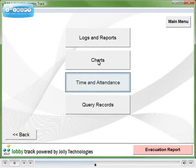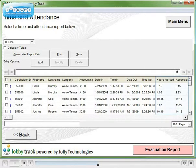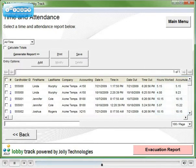LobbyTrack also calculates time and attendance, providing a running total of hours worked by employee.